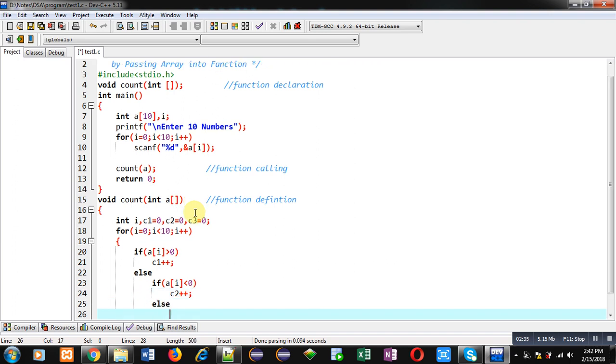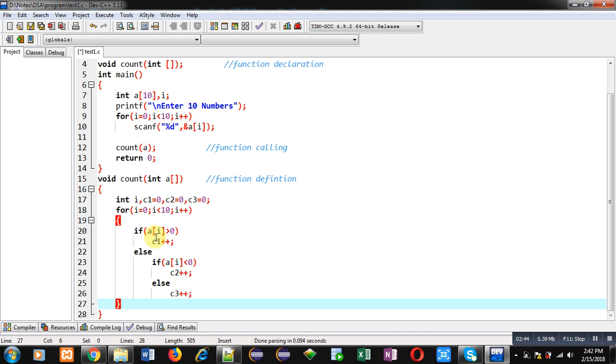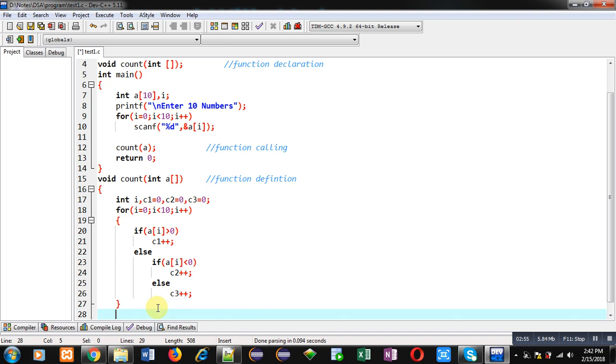Otherwise I'm incrementing the value of c3. So this way I have implemented a for loop which is checking three cases for positive: a[i] is greater than 0, so if this condition is true then c1 will be incremented by 1. If a[i] is less than 0 then c2 is incremented by 1, otherwise c3.